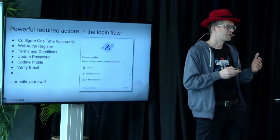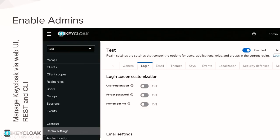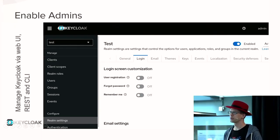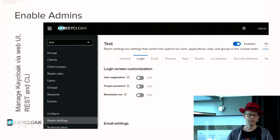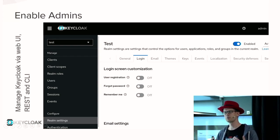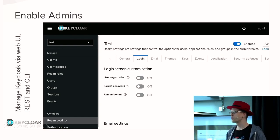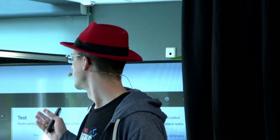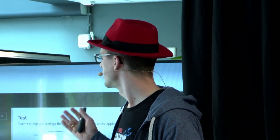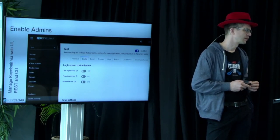This is the web frontend that the user comes into contact with. All of this can be administered using a web UI. In the admin web UI, you see toggle buttons — for example, user registration enabled yes or no, forgot password yes or no, remember me functionality enabled yes or no. Everything can be configured using the web UI. But as cloud-native people, you also want a REST API — it's there — and a command line interface where you can configure things in an automated fashion.